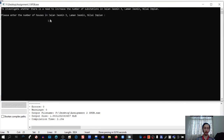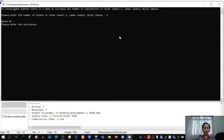The program prompts: please enter the number of houses in Jalan Jasmine 3, Laman Jasmine. In real life there would probably be around 15 houses, but for testing we take 4. House 1: resistance — standard resistance is around 100 ohms, so let's enter 105. Inductance — standard inductance is around 200 millihenry (0.2 henry), so let's enter 0.23.